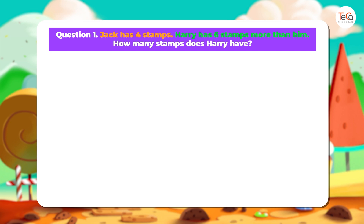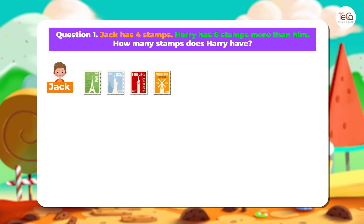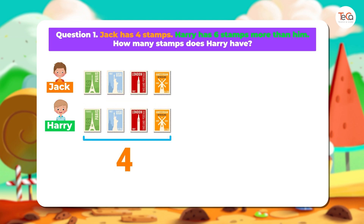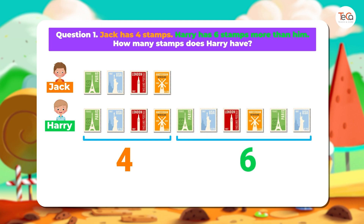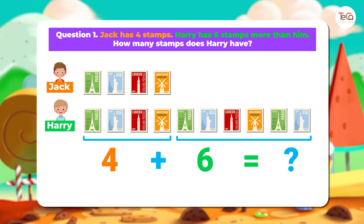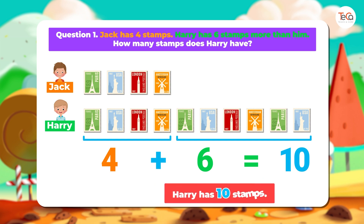Let's find the answer together. Jack has 4 stamps. Harry has 6 stamps more than him. So Harry will have 4 stamps and 6 more. We add 4 and 6 to find the number of stamps Harry has. Here, 4 plus 6 equals 10. We answer: Harry has 10 stamps.